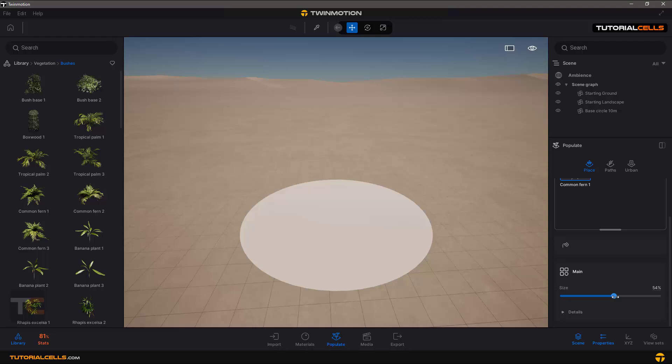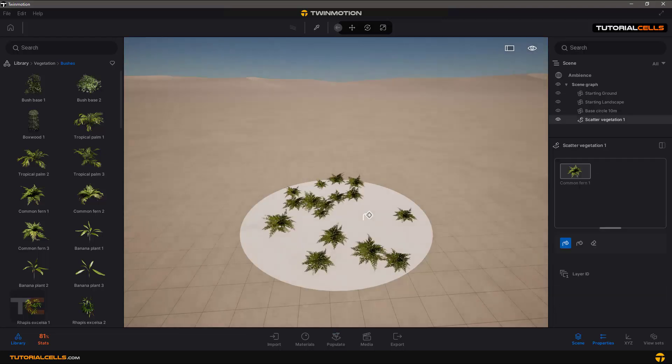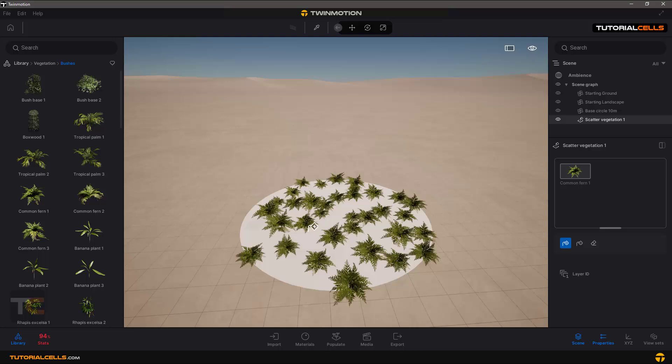Then scatter it and click on the object. Automatically detected that object and scatter it for you.